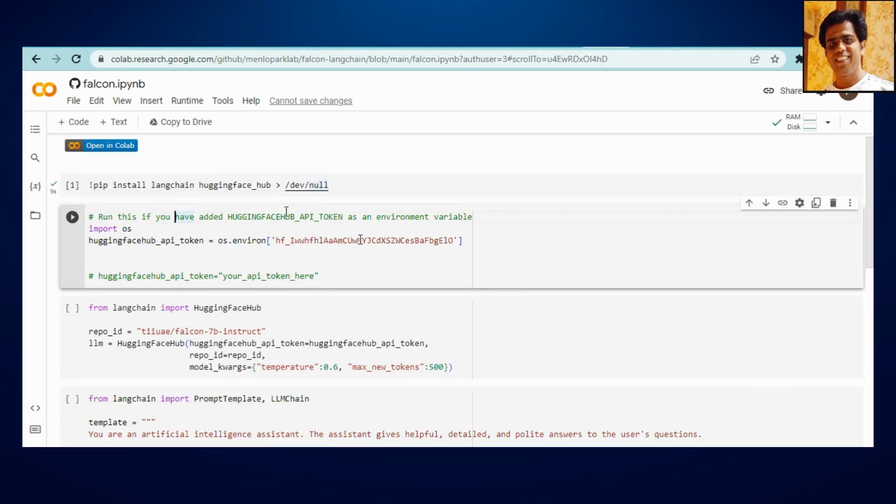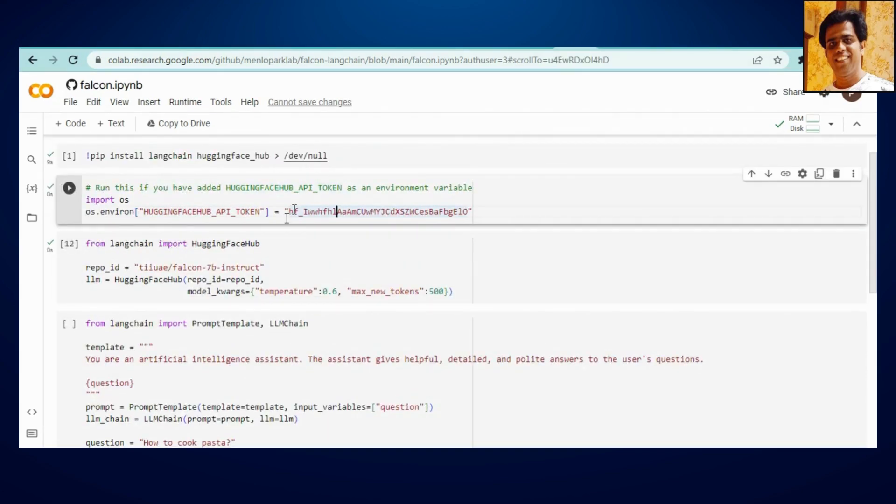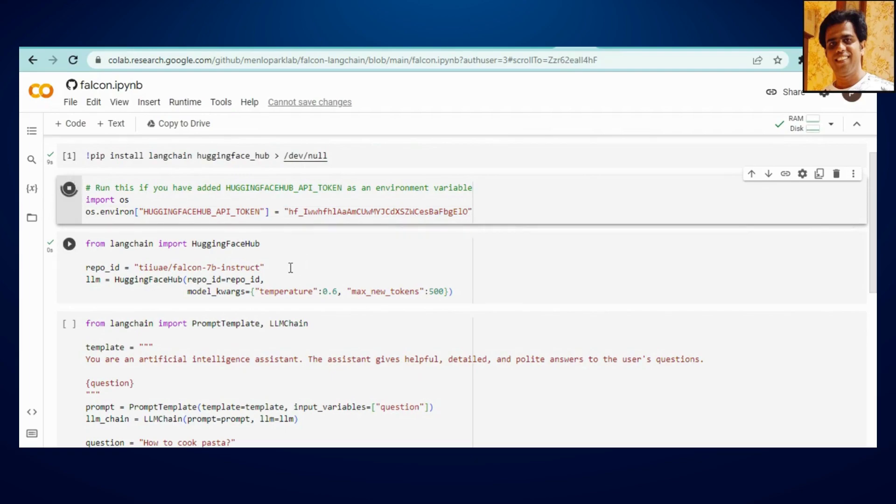Now if you have added HuggingFace API token as an environment variable, just put your HuggingFace key here. So I hope you have copied this from your account and you have pasted it here. Click on run.